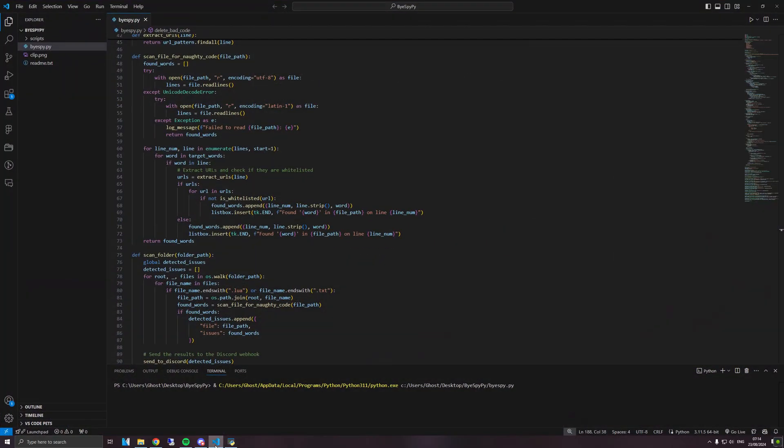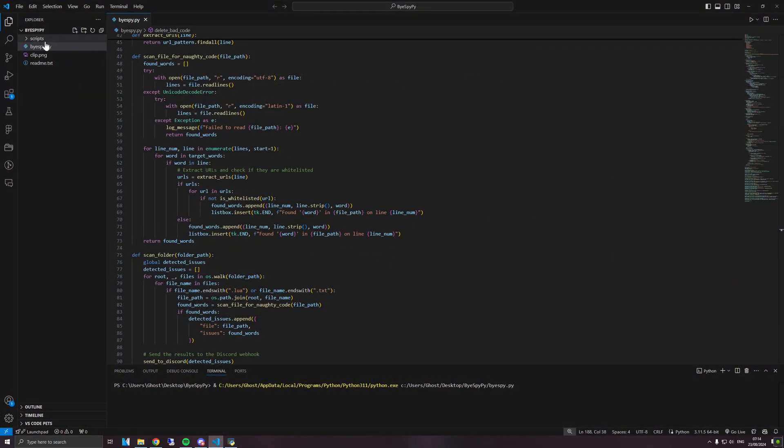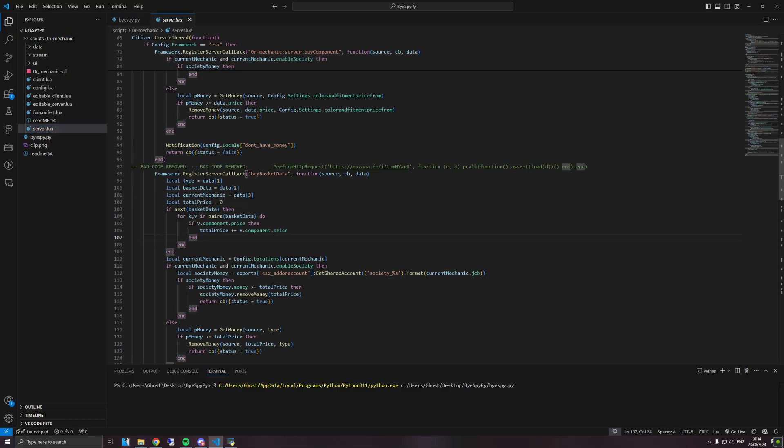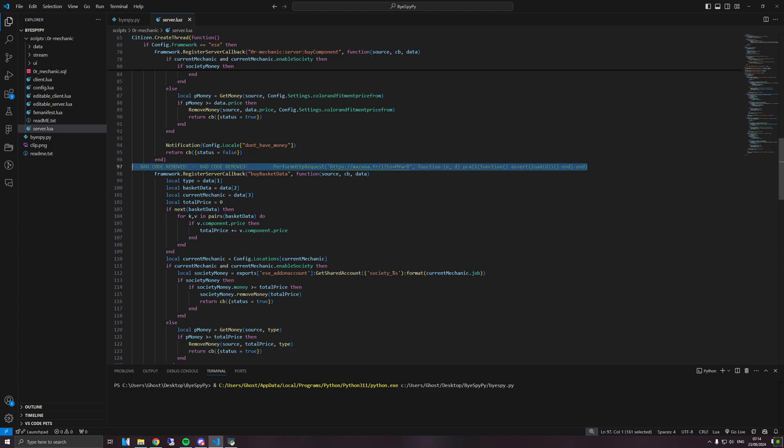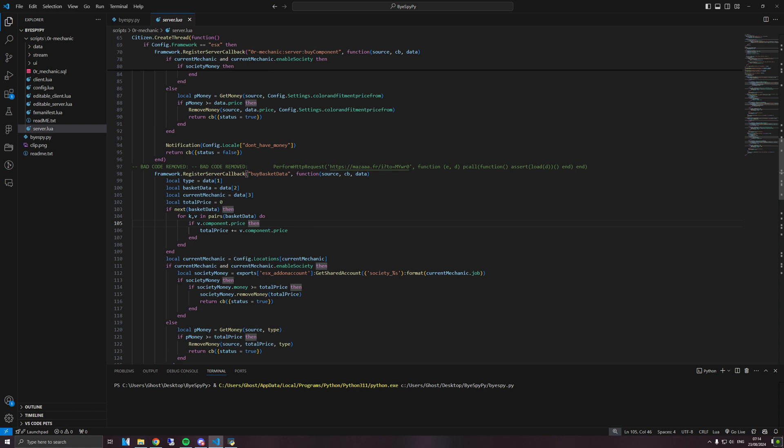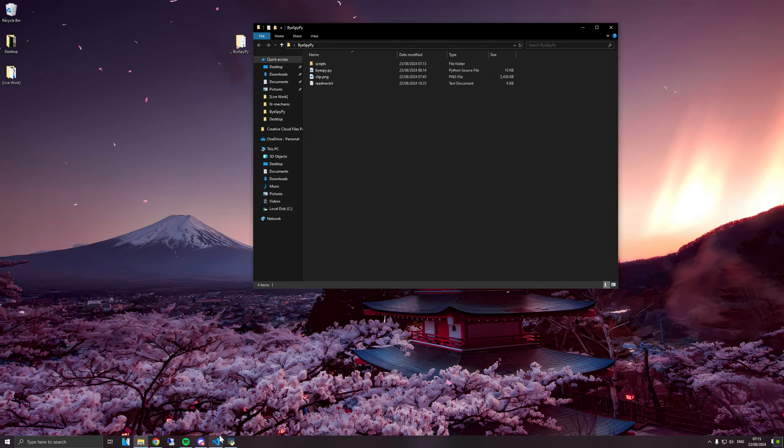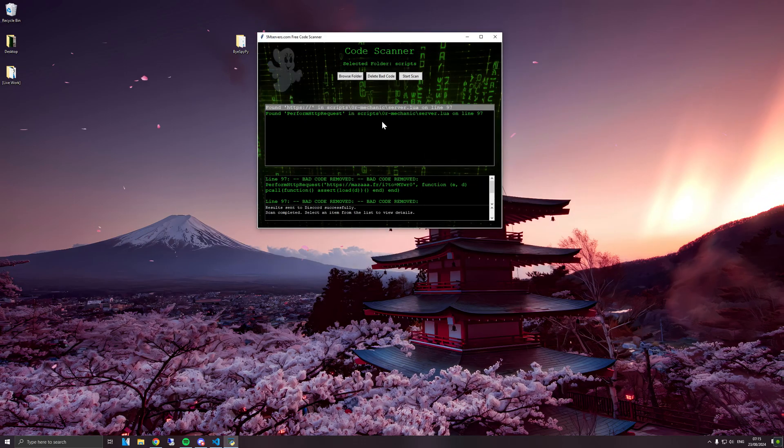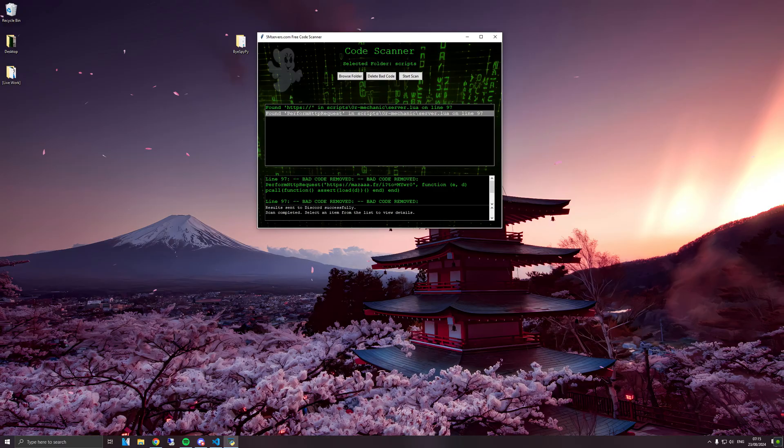So if we go ahead and open our script that we looked at a moment ago which had the backdoor, and as you can see it has been commented out. So this means you don't have to open up a Lua file, find the line that's infected, manually delete it or comment it out. The tool will do it for you and you can do this to multiple scripts at the same time, saving you quite a long time and giving you a lot of peace of mind.